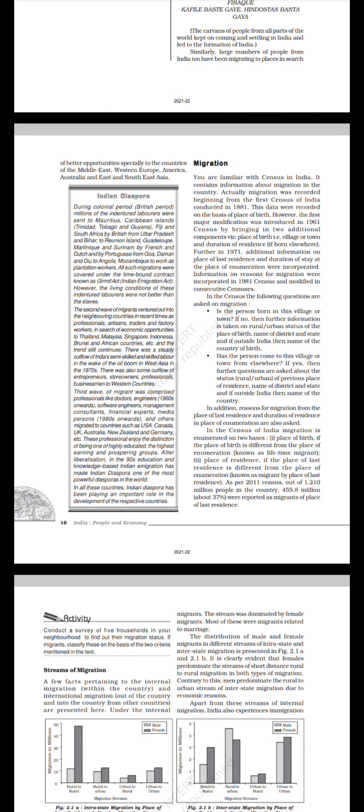Rich professionals enjoy the distinction of being one of the highest educated, highest standing, and prospering groups. After liberalization in the 90s, education and knowledge-based Indian immigration has made Indian diaspora one of the most powerful diasporas in the world. In all these countries, Indian diaspora has been playing an important role in the development of the respective countries.